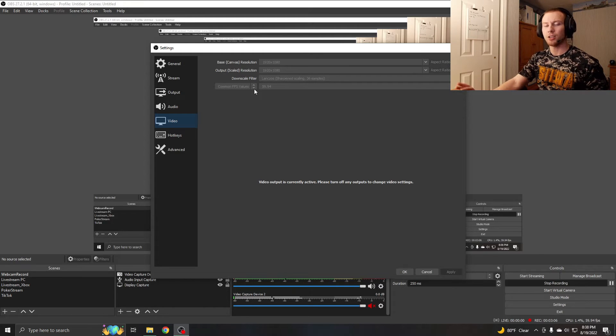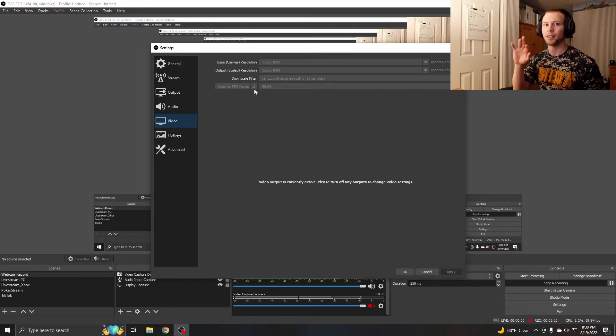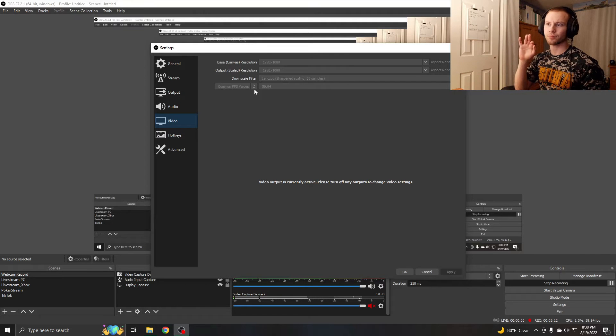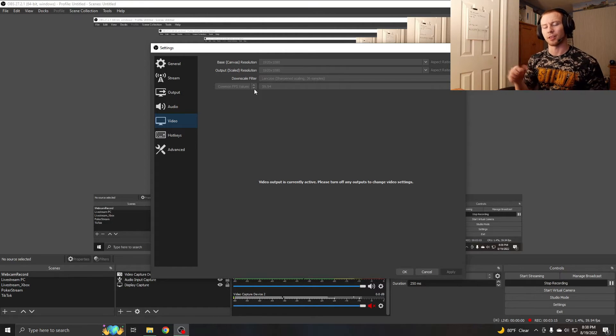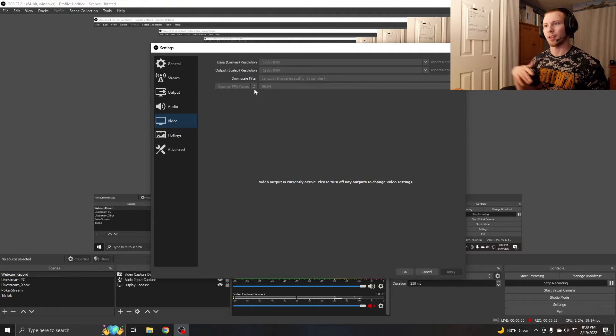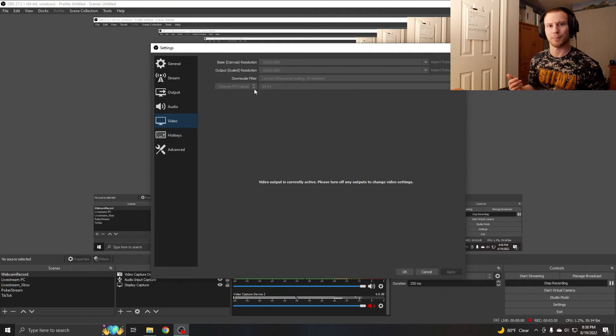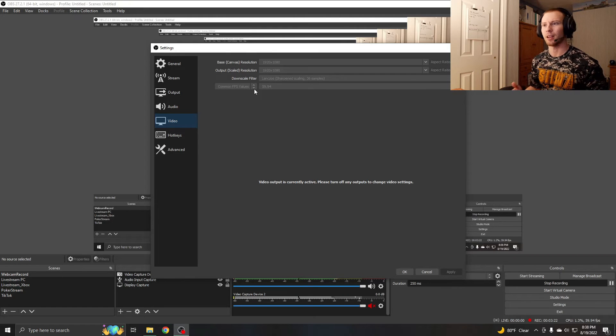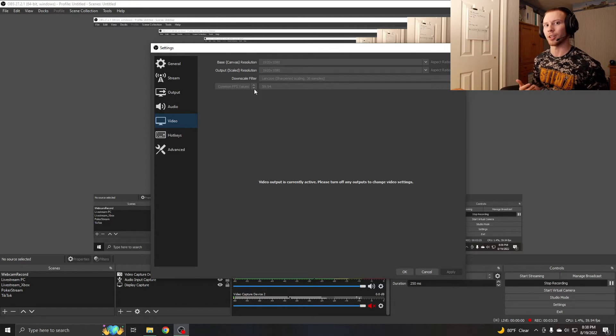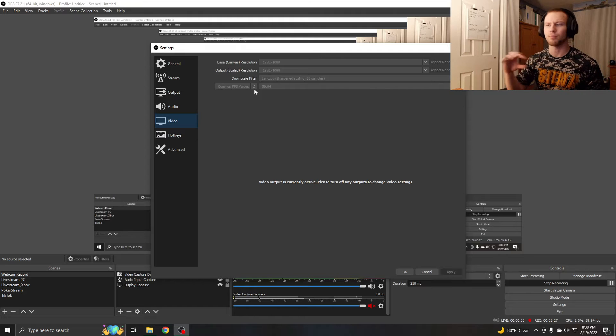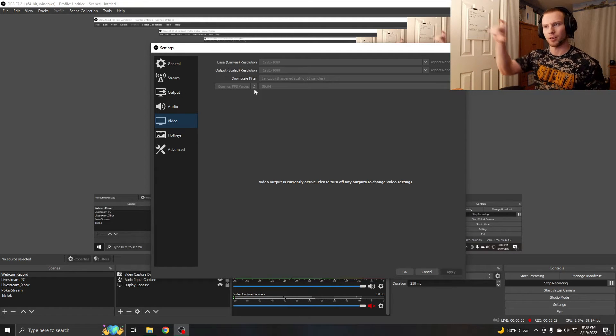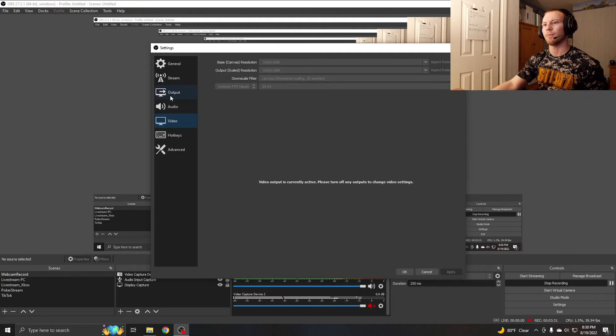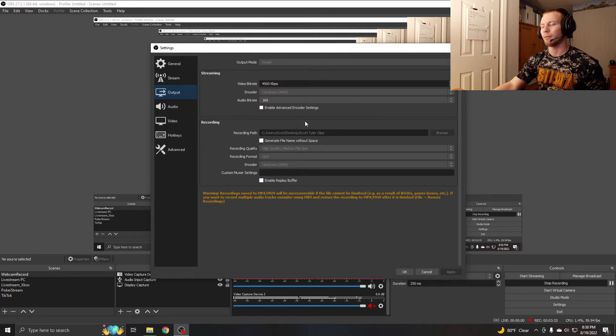You can also go the other route where you can maintain a 1080p resolution output while streaming, but you can reduce your frames per second to maybe like 30 FPS. 30 FPS isn't that bad, especially for watching gaming, but if it's a game like Overwatch or Fortnite that looks really good in 60 FPS, then make sure to prioritize frame rate over your resolution.